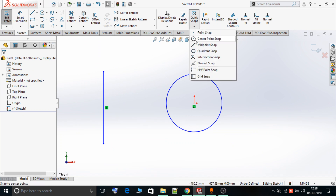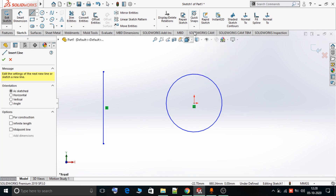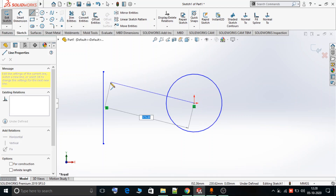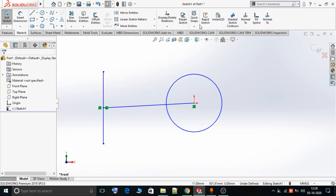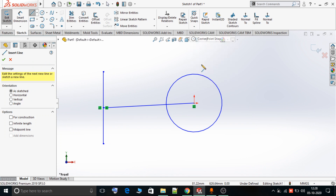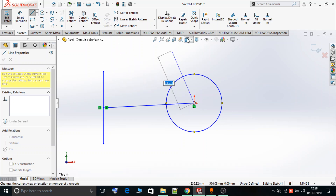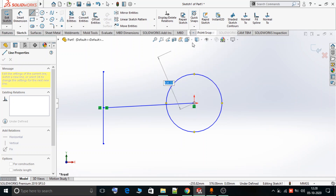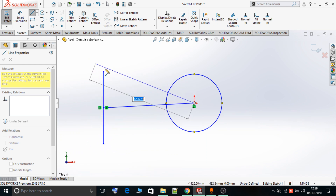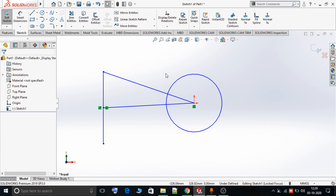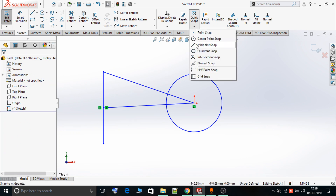Now we'll understand another option inside the sketch tools: the Center Point Snap. Suppose I want to draw a line that starts from the center of a circle. I can directly select Center Point Snap and the center point becomes visible. I can then select the Midpoint Snap to end the line at a midpoint of another line. Similarly, I can use Point Snap to end the line at a specific point, demonstrating how these snaps can be combined.